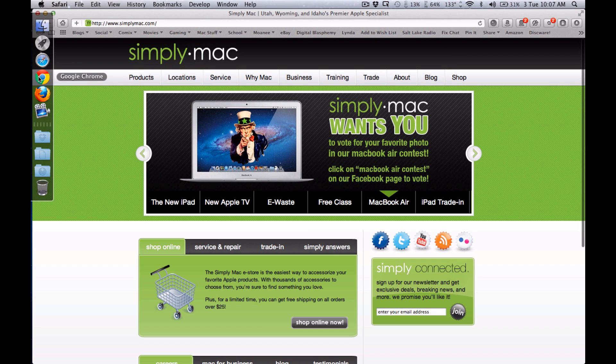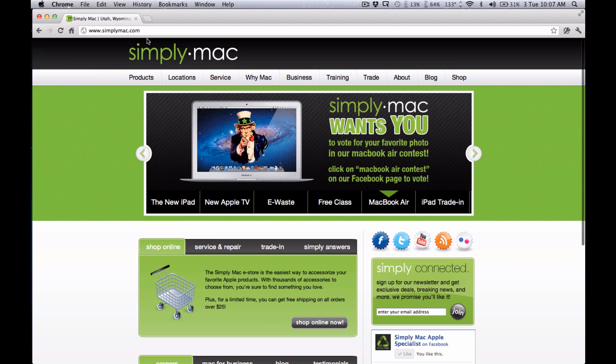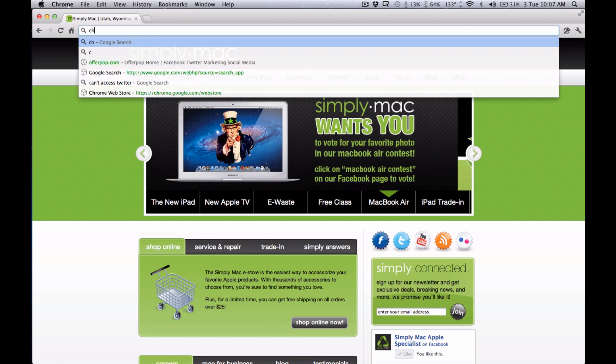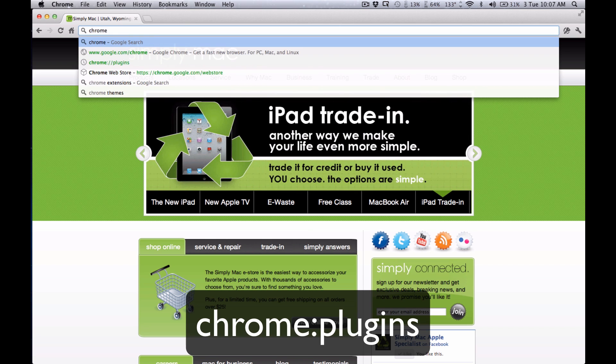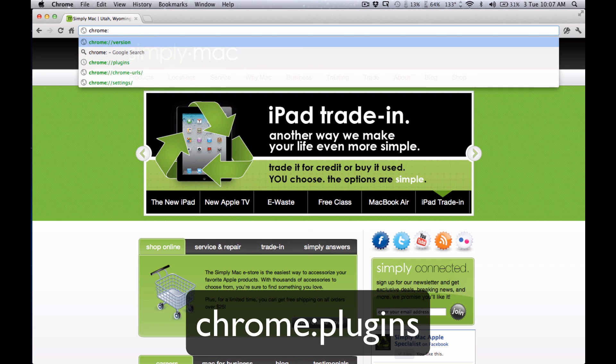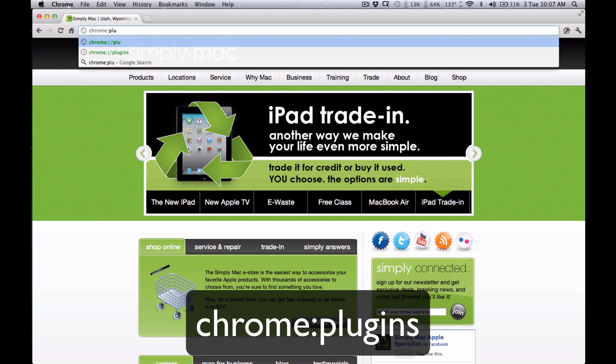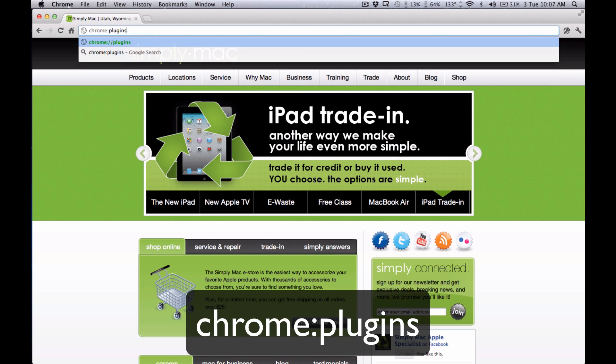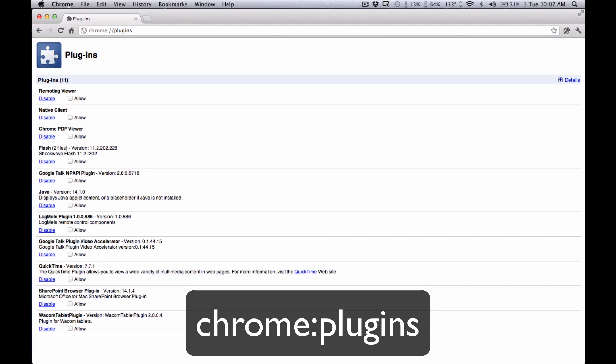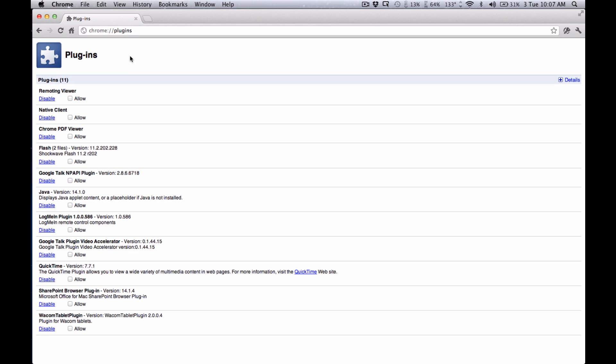Next if you're using Google Chrome in the address bar you're going to want to type in chrome:plugins. From here just go down to where you see Java and click on Disable.